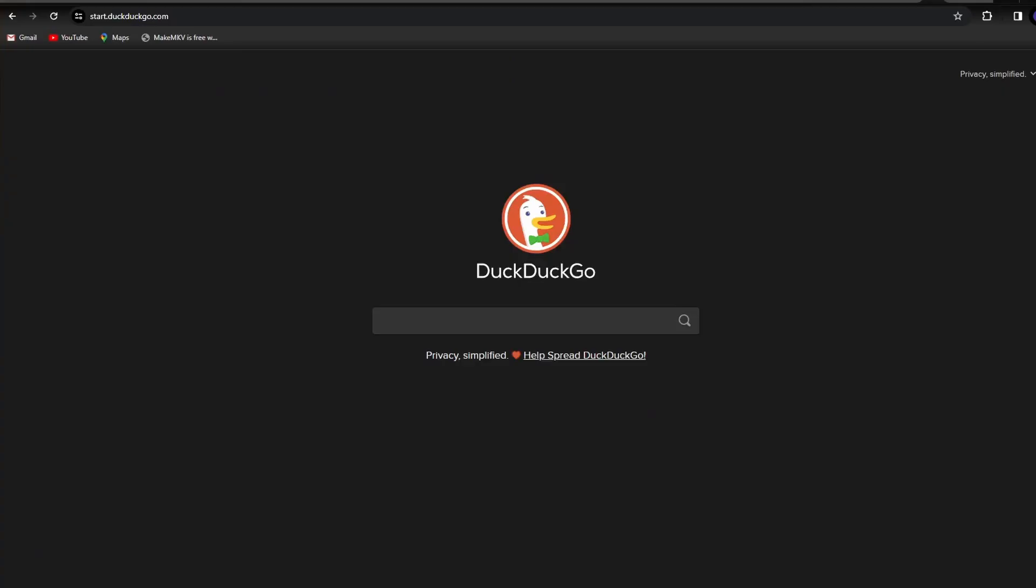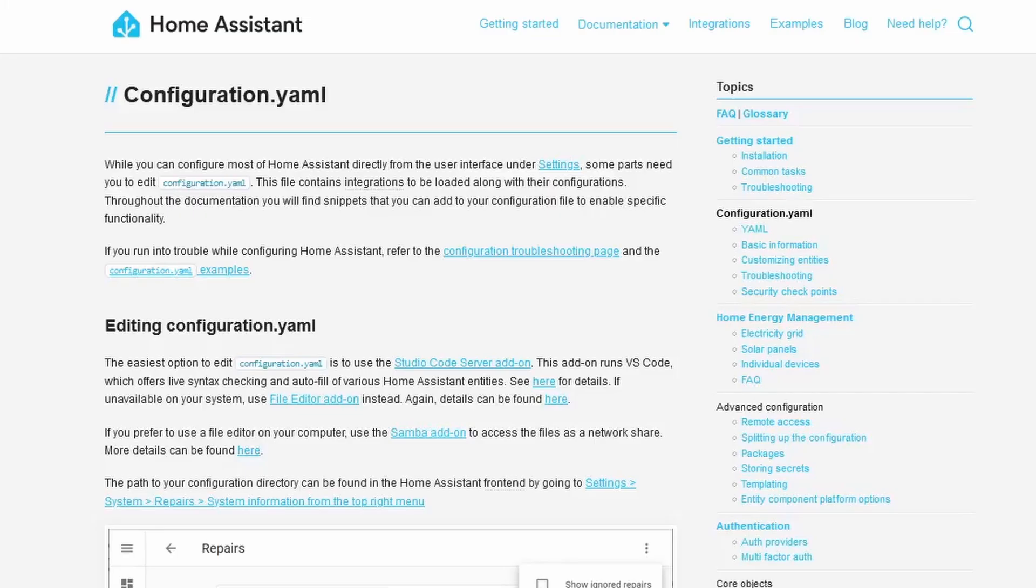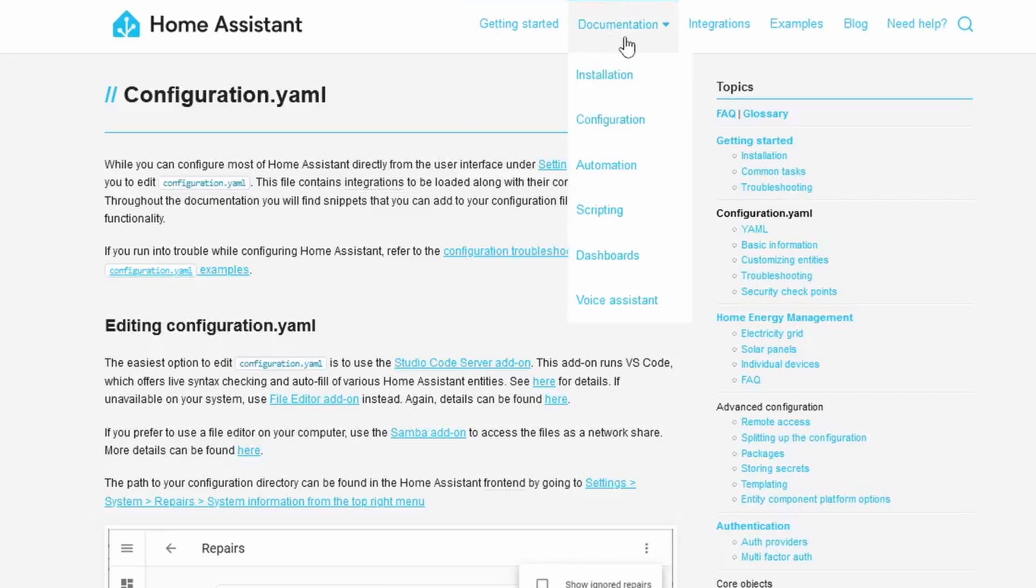Go to our web browser and try to access our Home Assistant using the domain name we created. Here we see the tunnel is working, but we have a 400 bad request error. We have to add a trusted proxy to our Home Assistant.